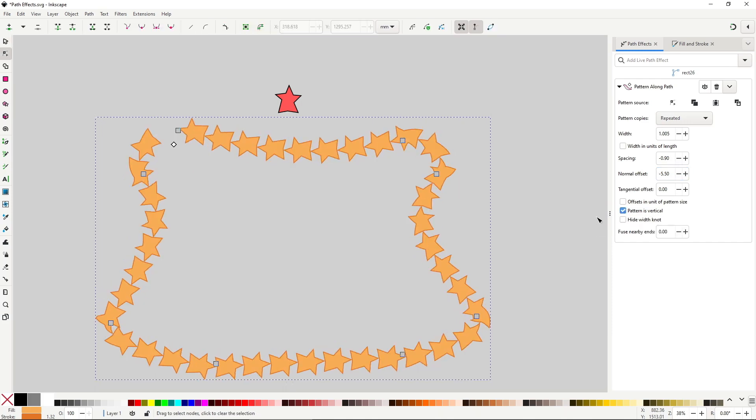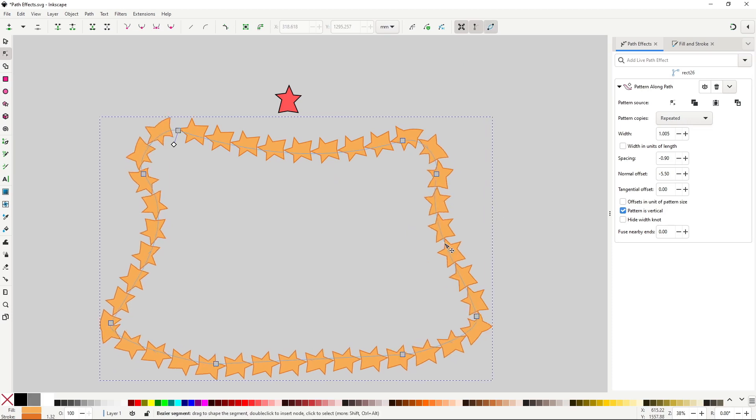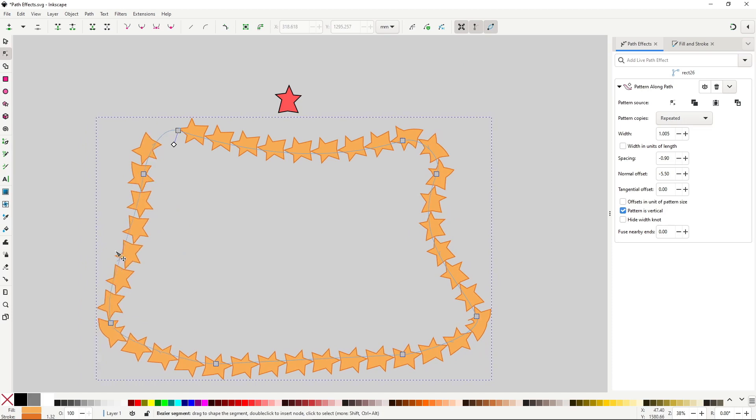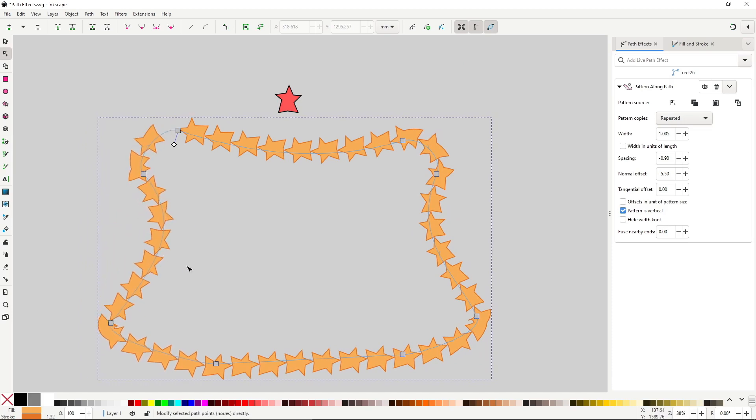Here is a quick tip that is helpful for this effect that obscures the path under. You can click on this option in the tool controls of the node tool to show the outline of the path. This way you can see where it is located behind all these shapes.